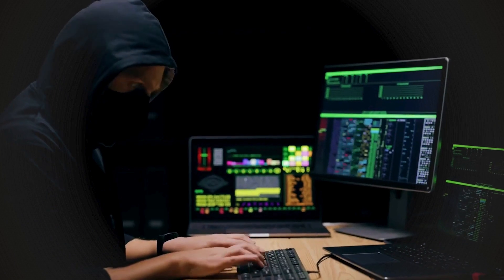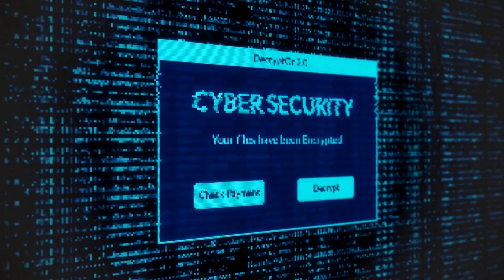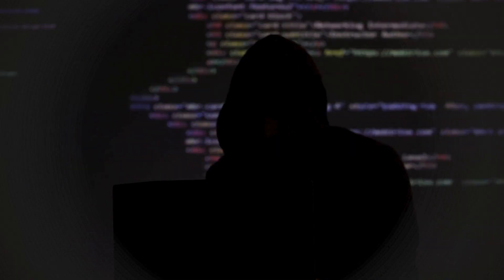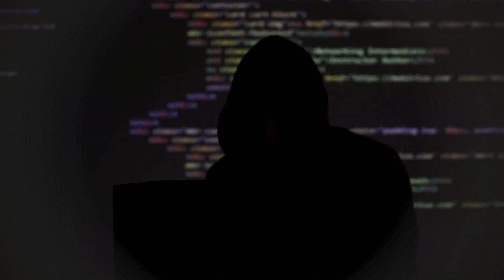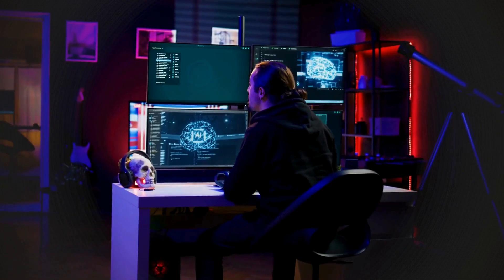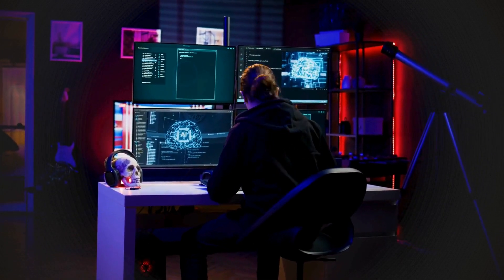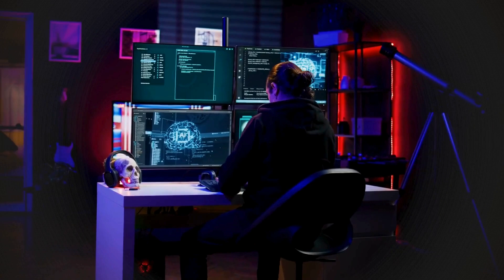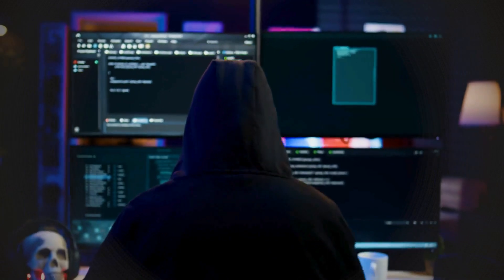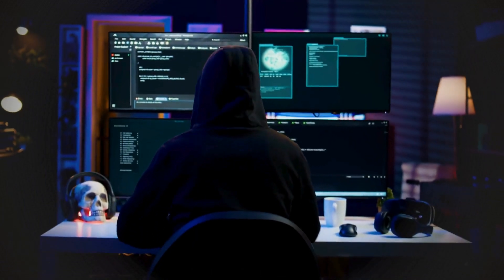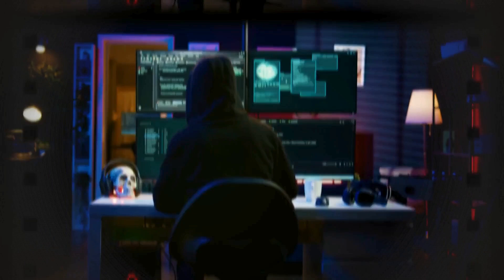By addressing vulnerabilities and mitigating risks, cybersecurity helps maintain the confidentiality, integrity, and availability of information. As technology evolves, so do the strategies to counteract emerging threats, making cybersecurity a dynamic and critical field in safeguarding our digital lives.